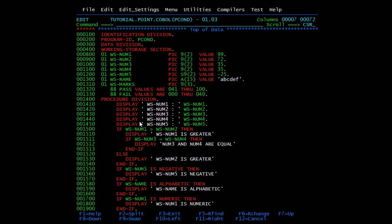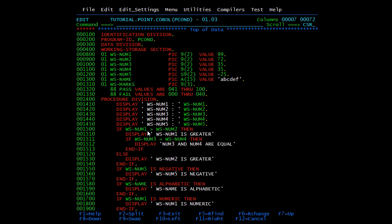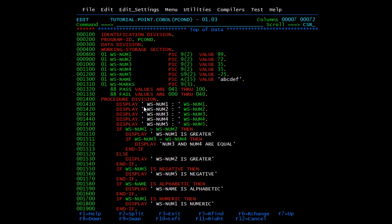The values have been printed. Num1 is 99, num2 is 72, num3 is 35, num4 is 25, and a fifth value. Since ws-num1 (99) is greater than ws-num2 (72), the if-block executes and shows 'num1 is greater than'. Then it checks num3 and num4 — they are equal at 35, so it displays 'num3 and num4 are equal'. Next, checking sign condition: num5 was given value minus 25 (PIC S9(2)), so it is negative and displays 'ws-num is negative'.